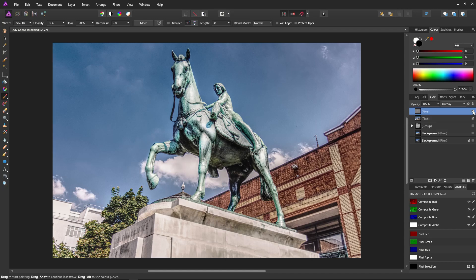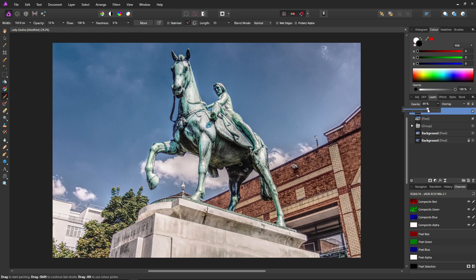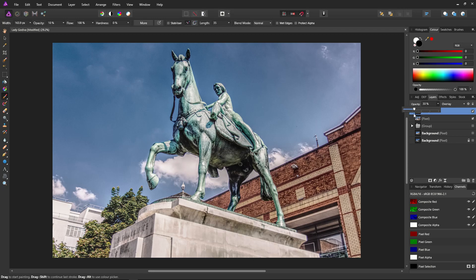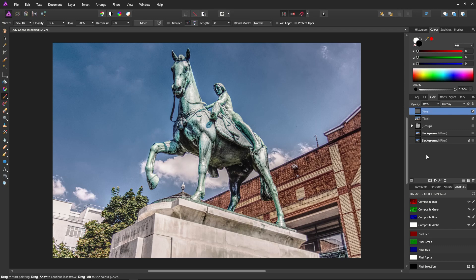So you can definitely see the effect. It's quite striking, a little too much, so I'm going to bring down the opacity. Up, down—this is tricky to get right. It's a judgment call. I think around about there. Yep, that'll do for now. Very nice. Finally, our dodging and burning is done.